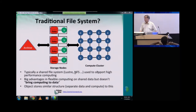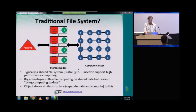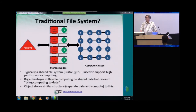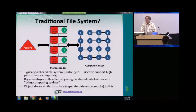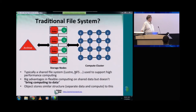In the traditional model, you have a compute cluster and a storage cluster or storage system. It has various implementations. The huge advantage of this approach is you can have multiple storage systems, and every cluster can access every storage system, making it very easy to share. There are various systems like GPFS, Lustre, and NFS to support this sharing.